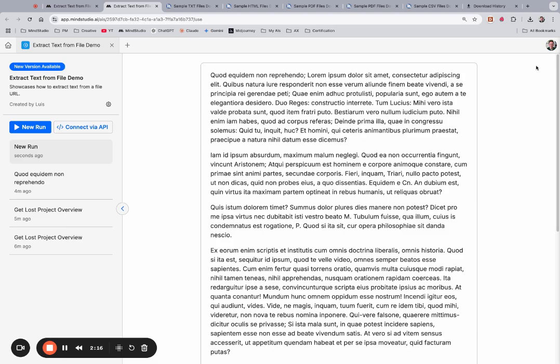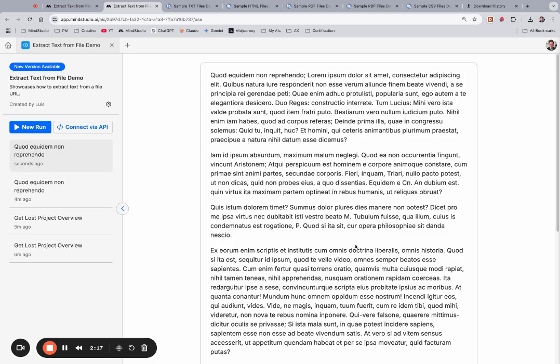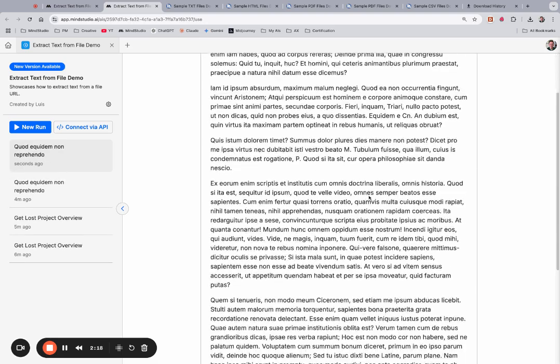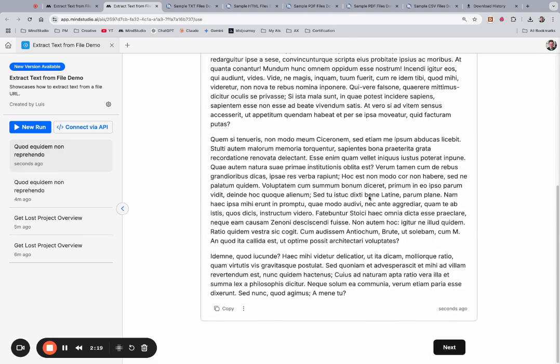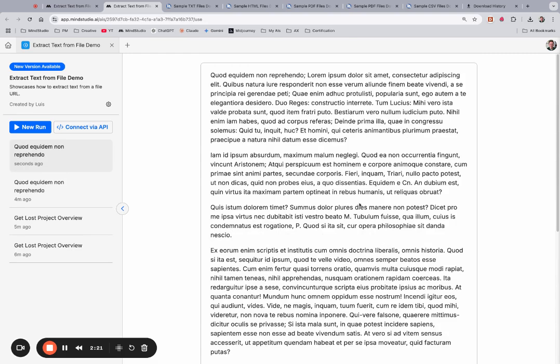At this point, it extracts all the text. You can see all of the sample text here.